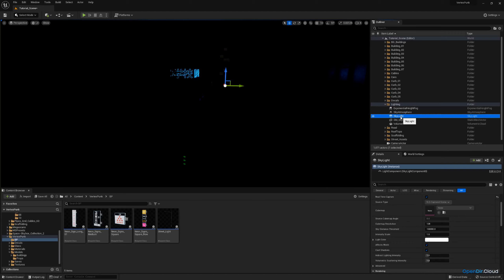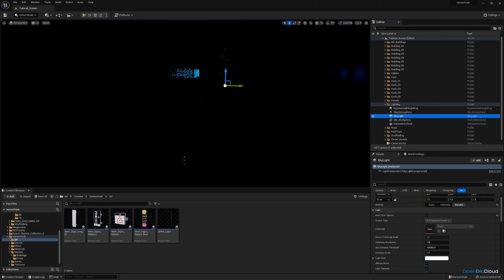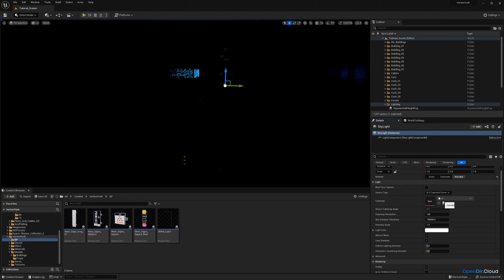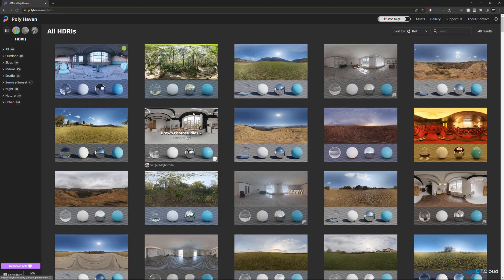The important thing is for our skylight — we cannot go for real time capture, because we don't actually have a sky to bounce light off. Instead, we're going to use an HDR map. Go ahead and turn off your real time capture and set your source type to SLS Specified Cube Map. HDR maps are like cube maps. These cube maps you can find in many different locations online completely for free. One that I like to use is HDR Haven — they changed their name to Polyhaven. If you go to the HDRIs section, you can find hundreds of free HDRIs; you don't even need to sign up.